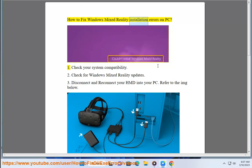How to fix Windows Mixed Reality installation errors on PC. Step 1: Check your system compatibility.